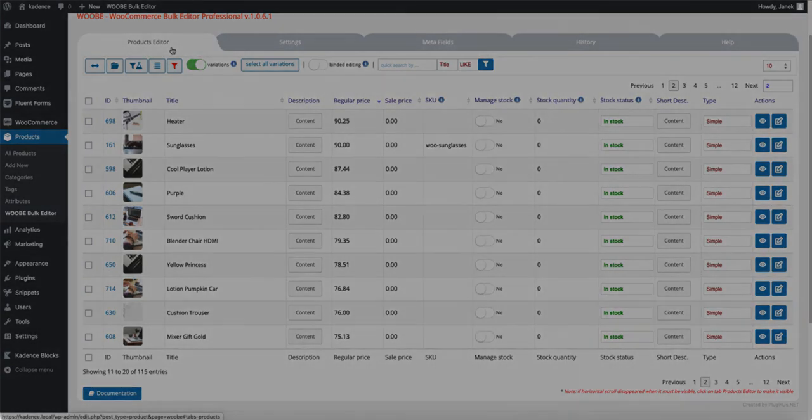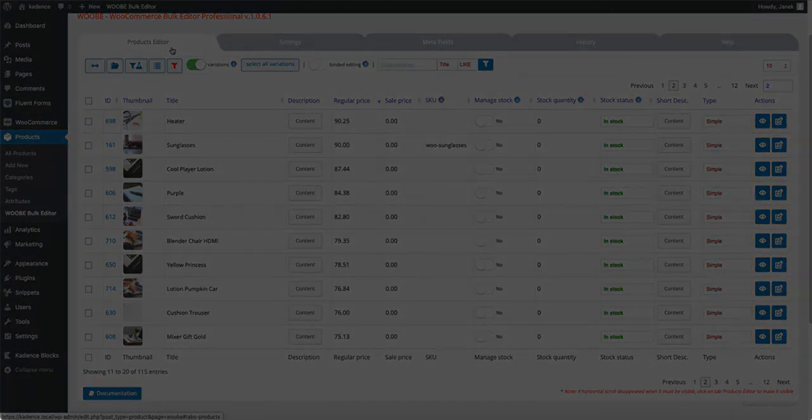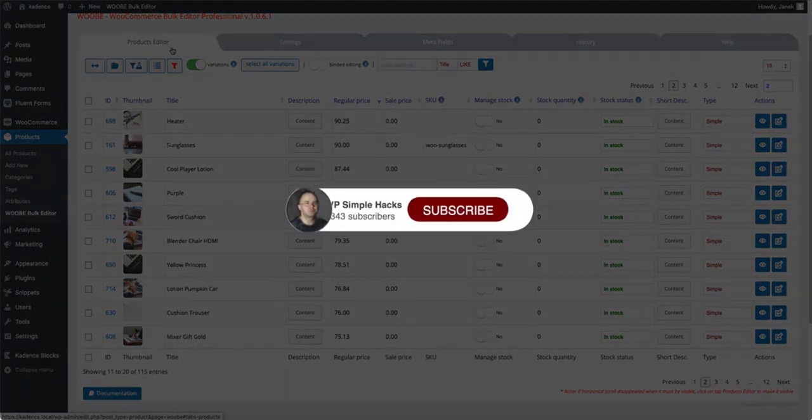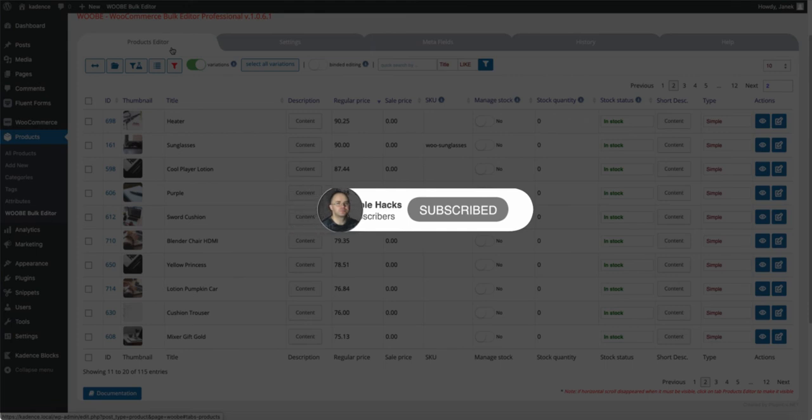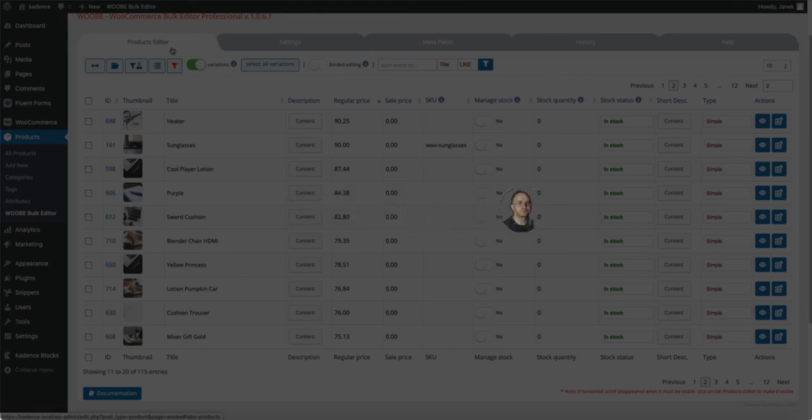Meanwhile, if you find this video useful, then press thumbs up and subscribe to this channel, and you will be the first to get the notification about the new tutorials. Take care and see you next time.